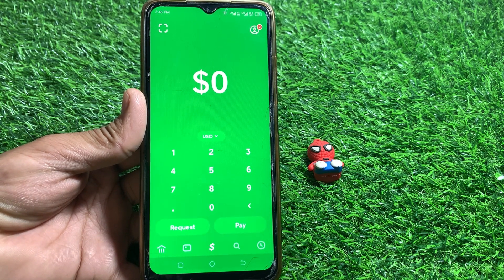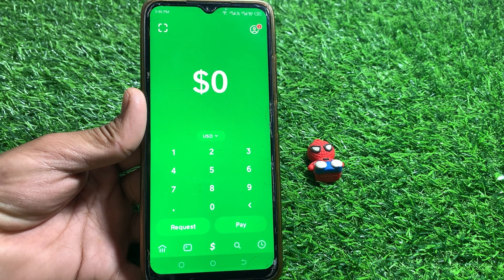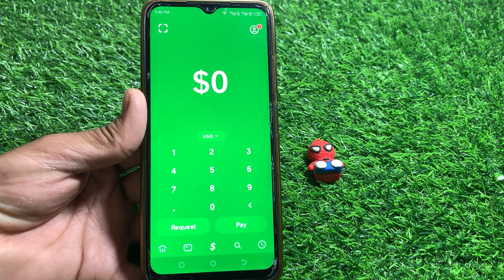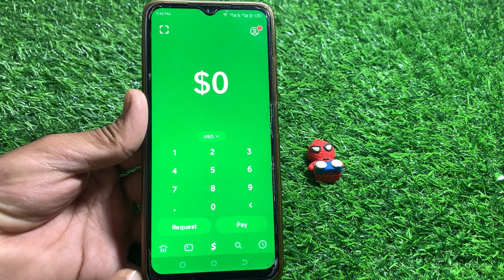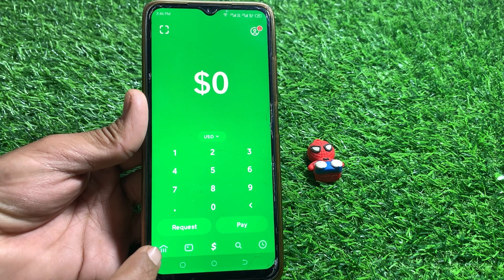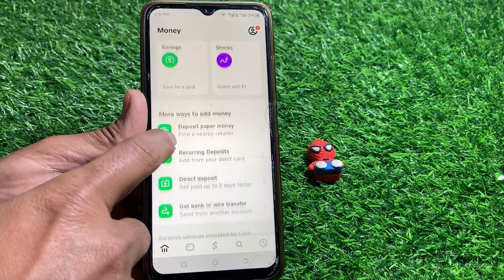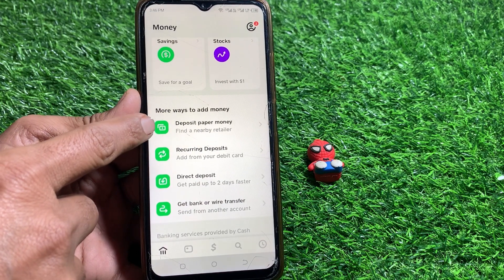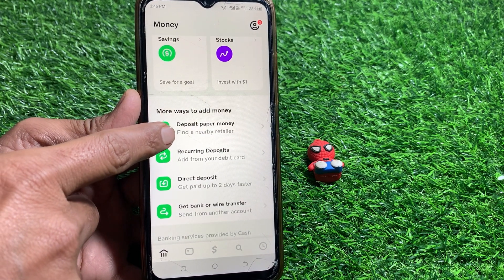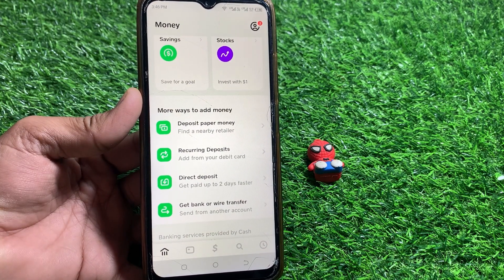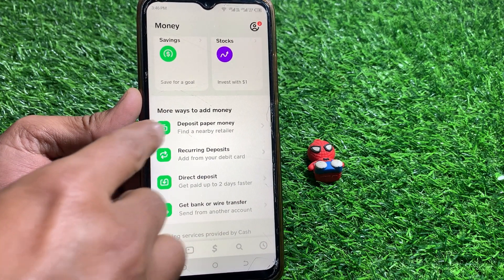It's pretty easy and basic. First of all, what you need to do is simply update your app to get the Paper Money option. If you have the Paper Money option, you can see the 'Deposit Paper Money' option right here.